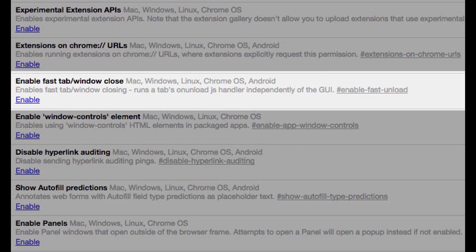8. Enable fast tab/window close. Well, this feature doesn't improve the internet speed, but it helps to close or switch between tabs in a better way. This feature runs your open tabs on unload JavaScript handler, which speeds up the tab switching and closing process. Open your Google Chrome browser and then type chrome://flags/#enable-fast-unload on your address bar. Enable the option and then click on relaunch now button.